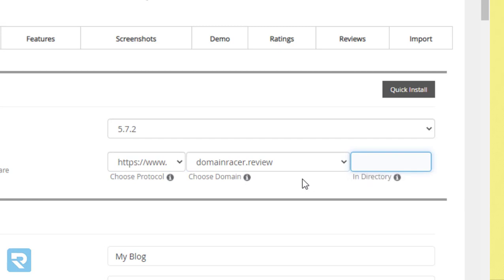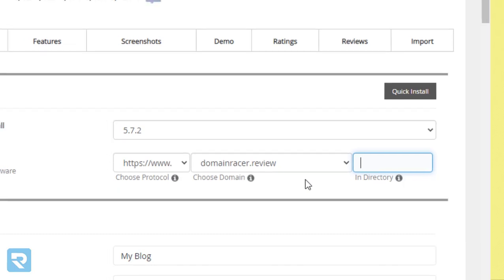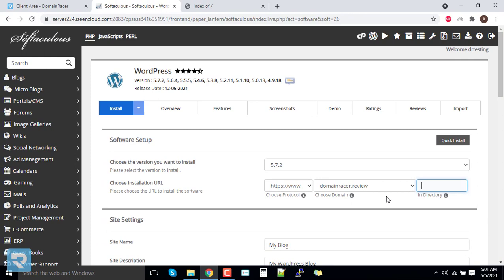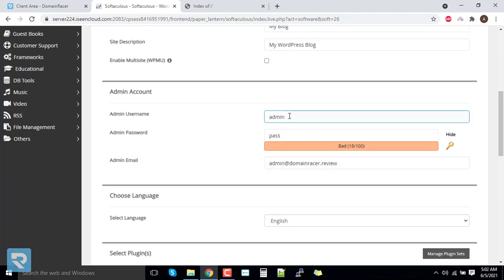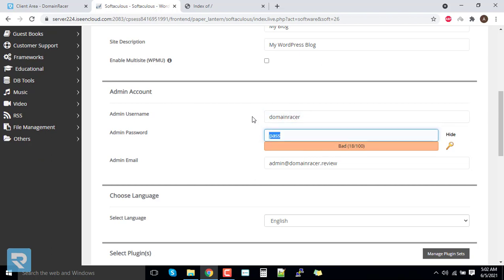Choose the domain — Domain Racer dot review. The directory should be left empty; if you enter a directory name it will install like domainracer.review/XYZ, which we don't want. We want to install on the root domain, so keep the directory field empty. Here you can enter site name details, and enter a username — for demonstration I will use 'domainracer'.